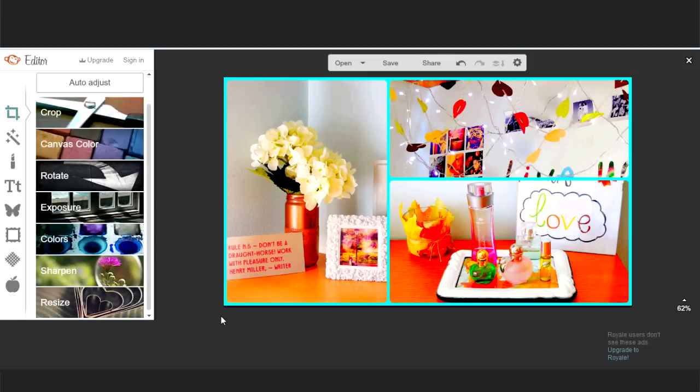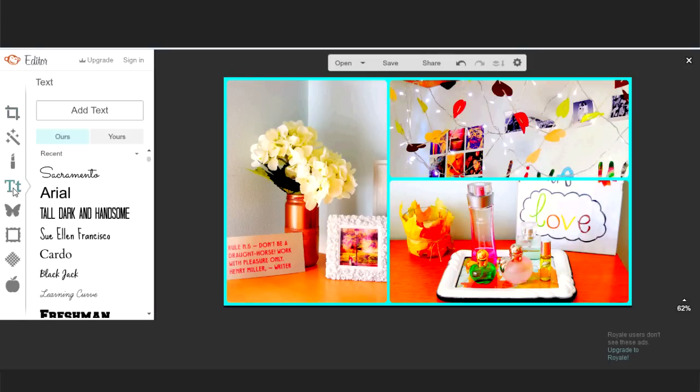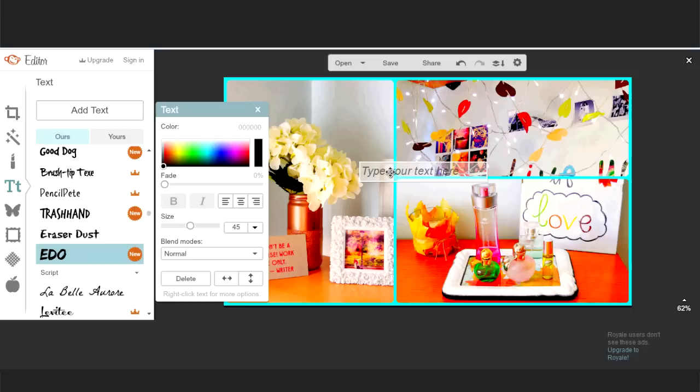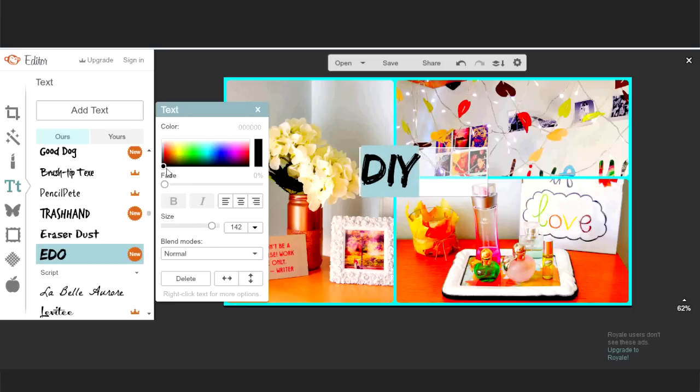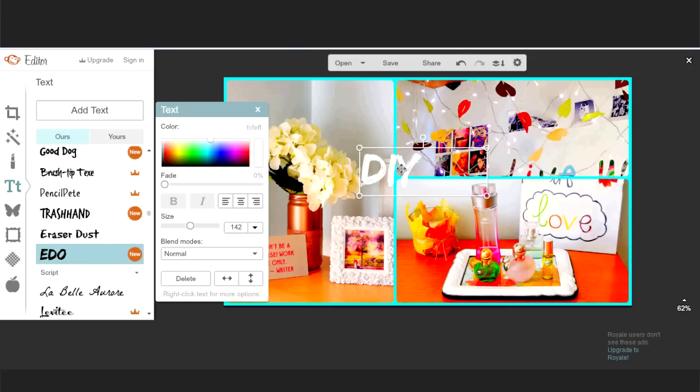Then select text tool and start adding your title. Write what you want and then change the size, color, and the font. You can use fonts from their website or the ones you have on your computer.